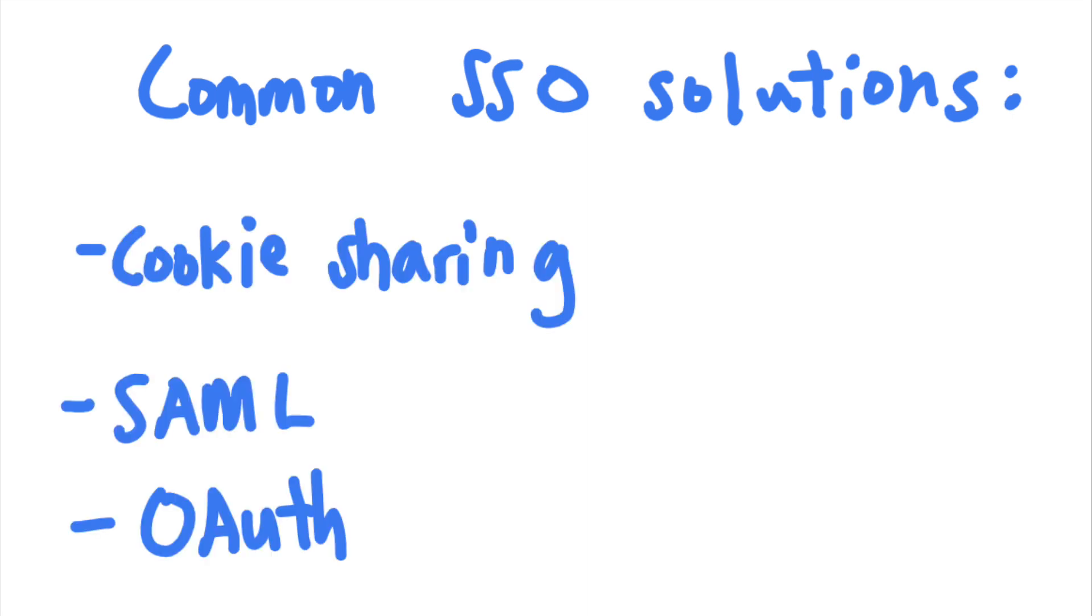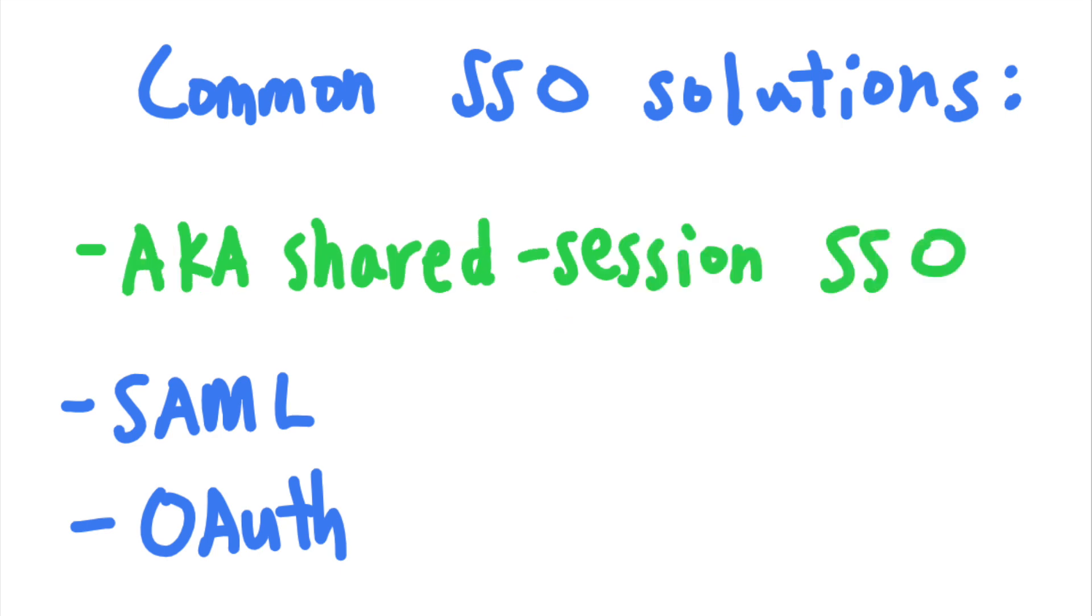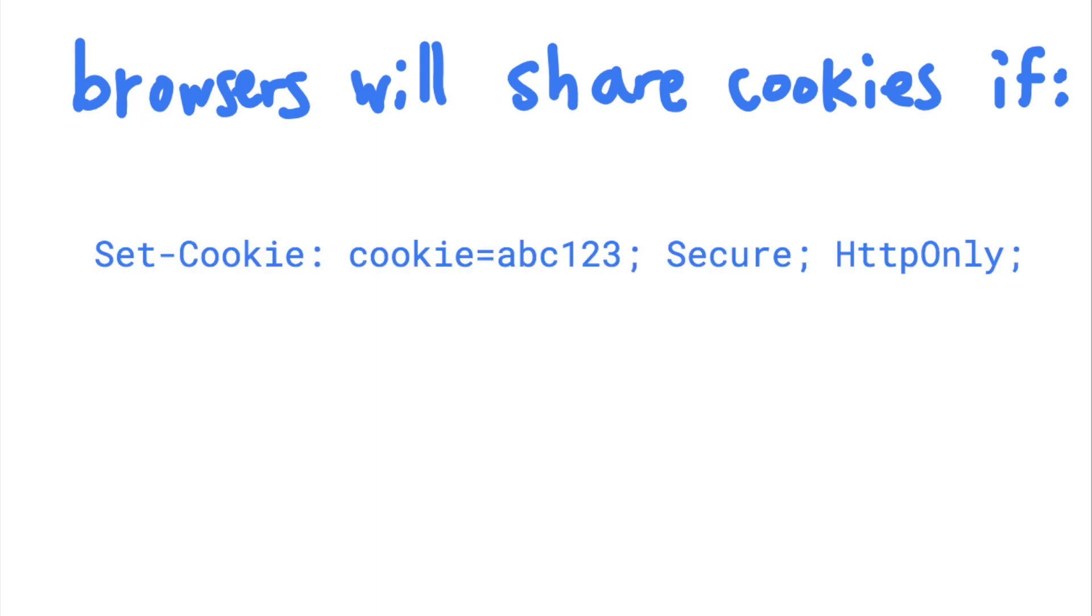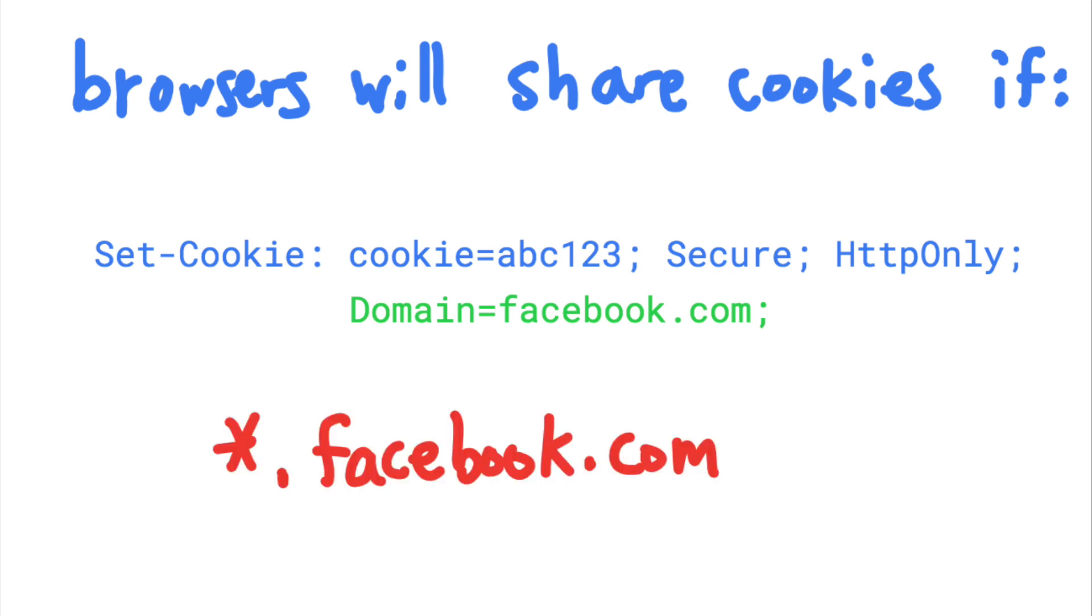First, companies can send users a cookie that can be shared across the company's sites. This is called shared session SSO. Browser cookies are automatically shared across subdomains if their domain flag is set to a common parent domain. For example, this cookie will be sent to any subdomain of facebook.com. This is the simplest SSO setup.